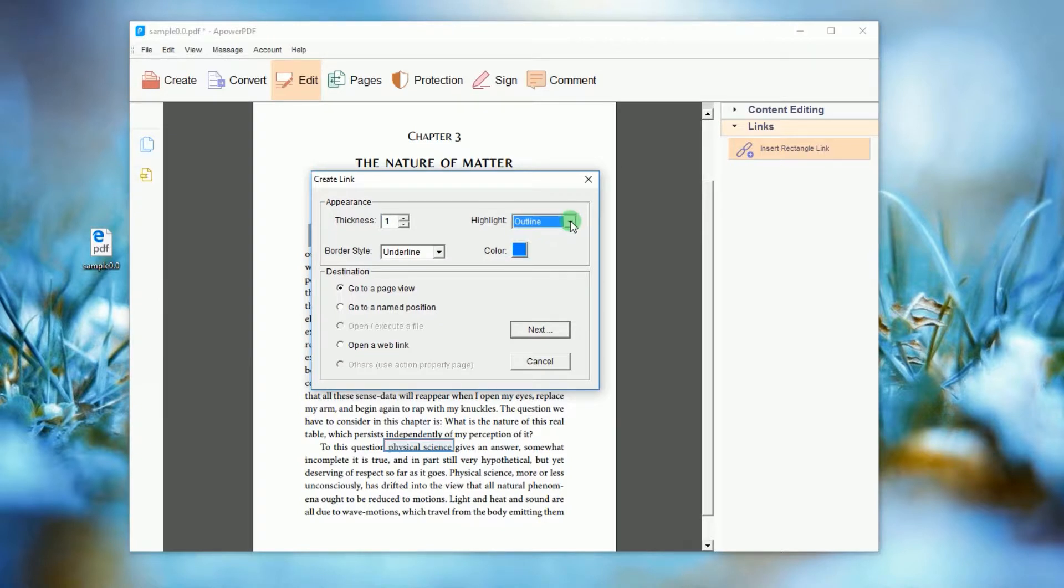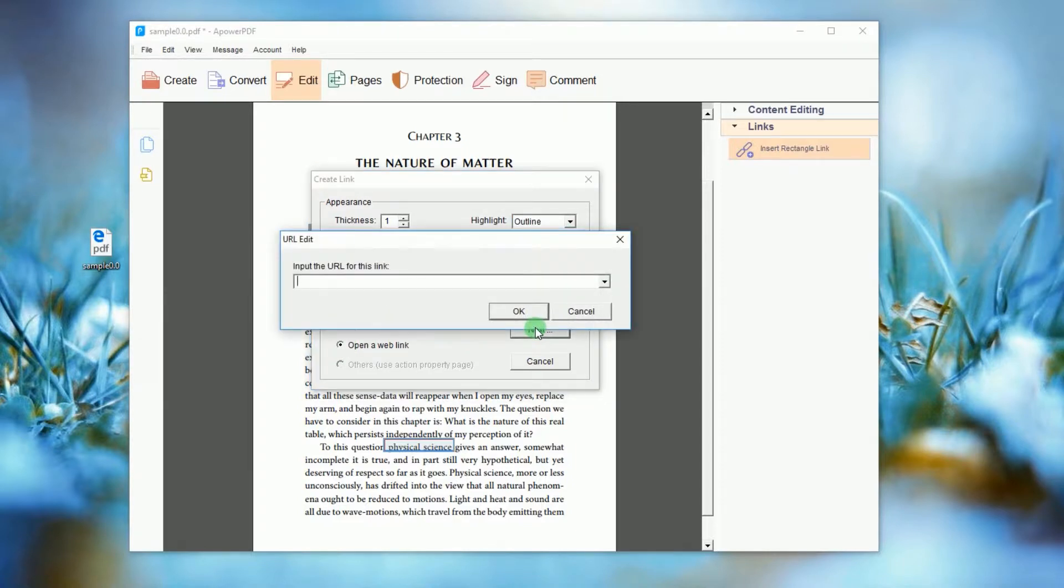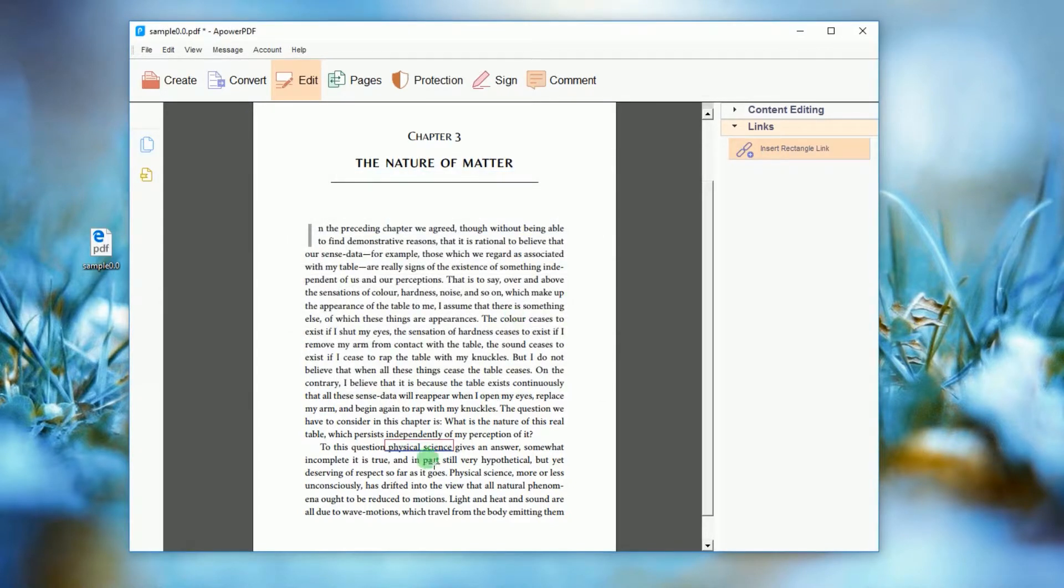From here you can choose the appearance of the link and under destination tick open a web link and click next. Paste the desired URL address of the hyperlink and click OK.